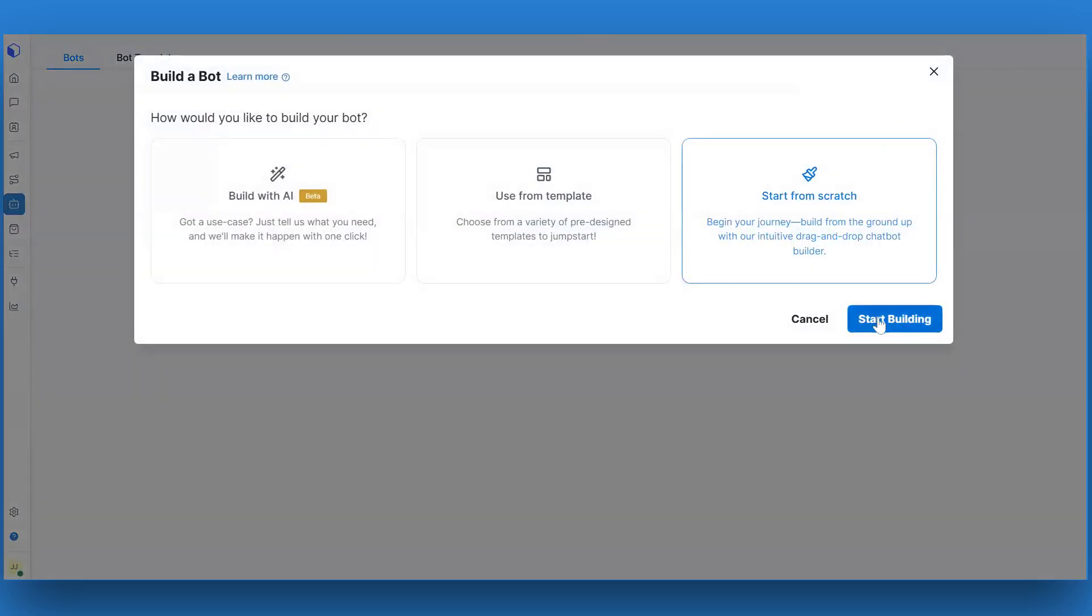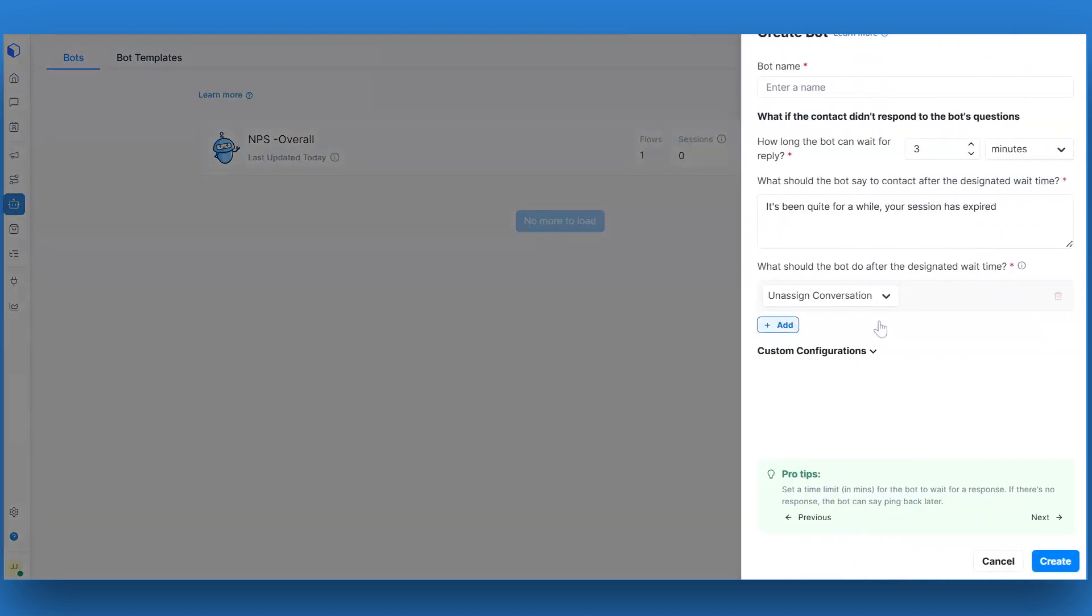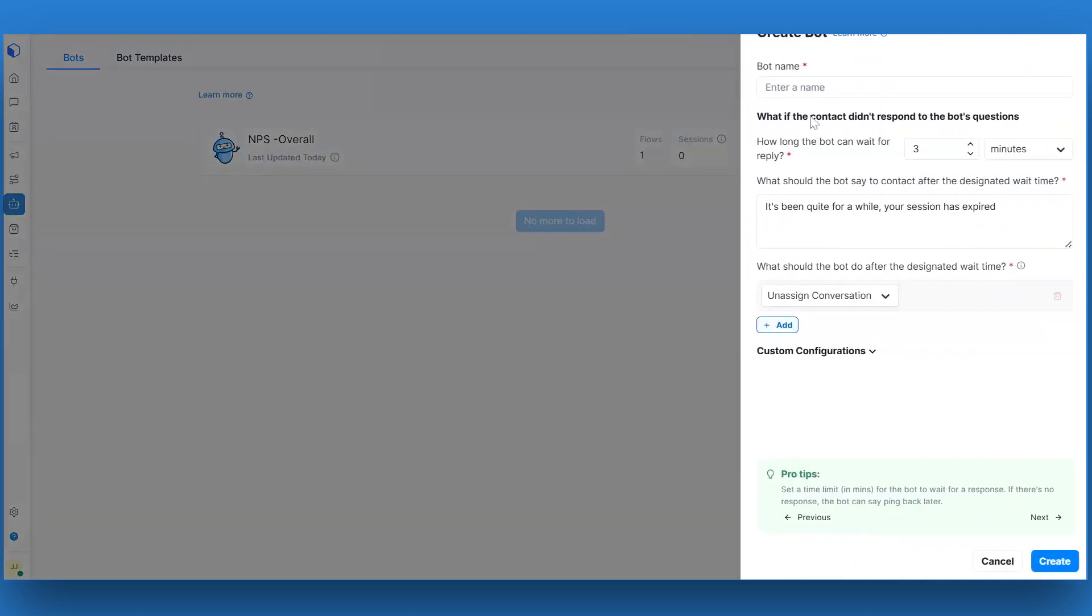Build with AI, use a template, or start from scratch. Select the start from scratch option and click on start building.